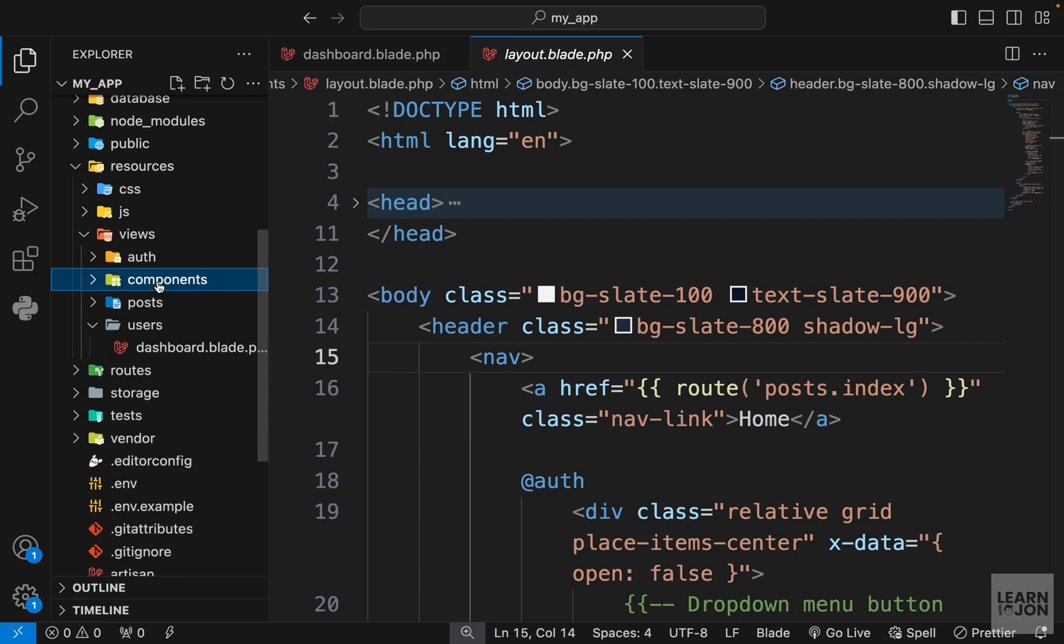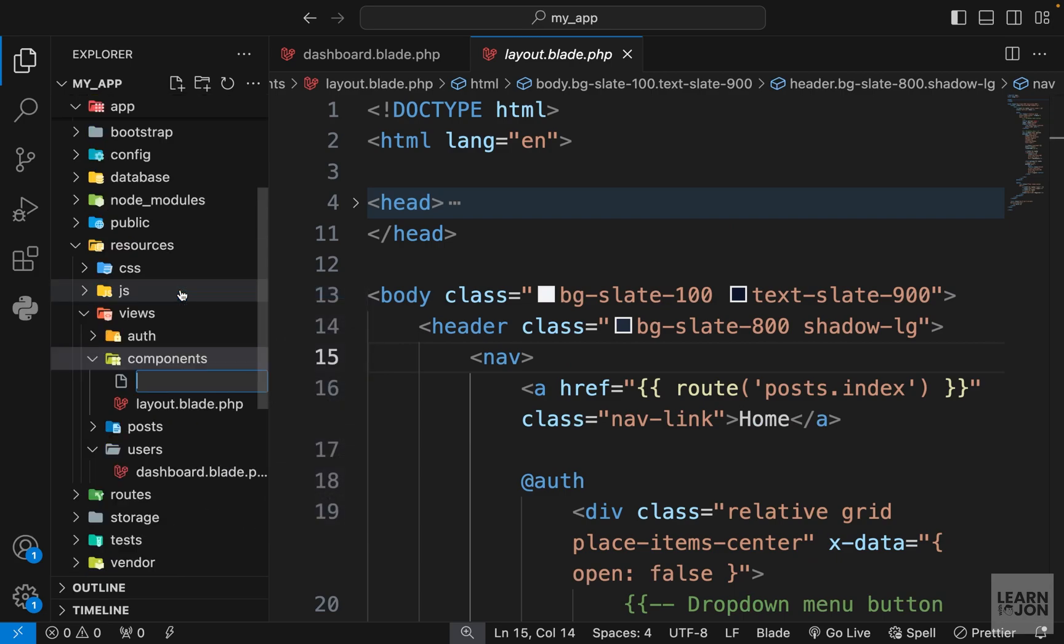Inside the components folder let's create a file. I'm going to call it flash msg or flash message.blade.php.